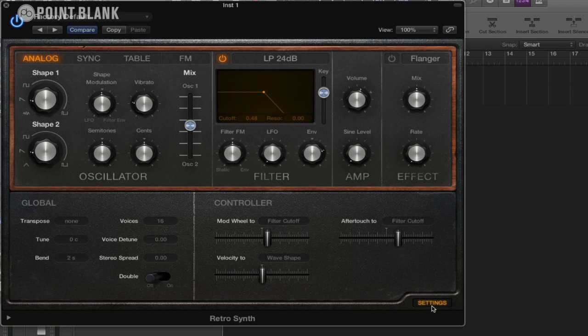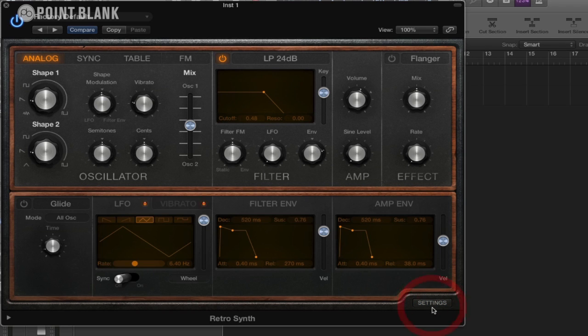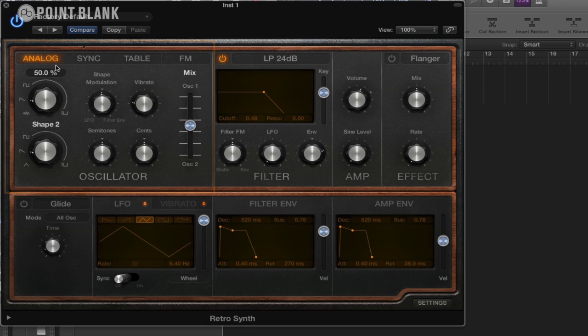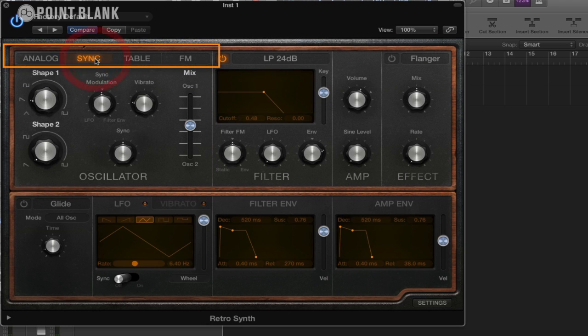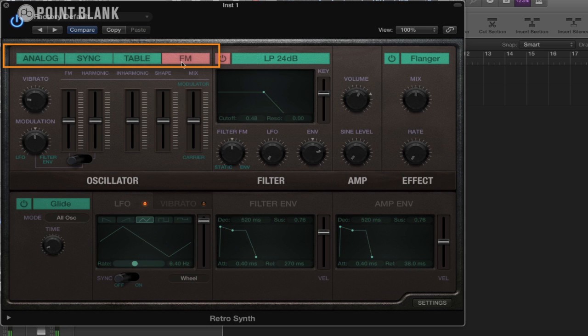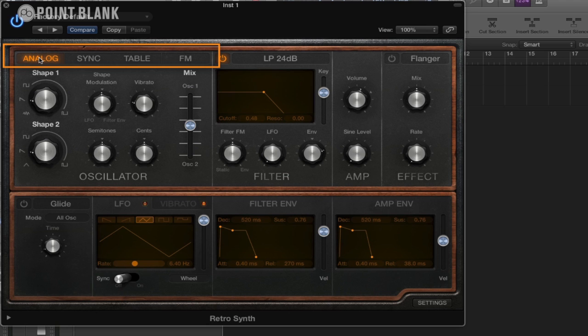So I'm just going to click on the settings again. Let's just have a little quick look around what we've got here. In this left hand section here at the top we have our four different oscillator engines. We've got analog, sync, table, and FM, and we're going to have a look at all of those individually.